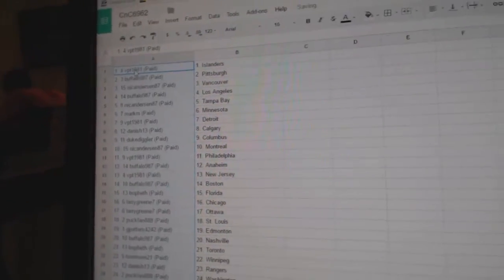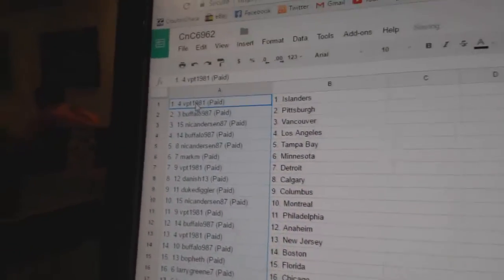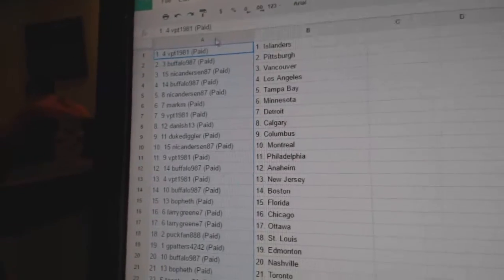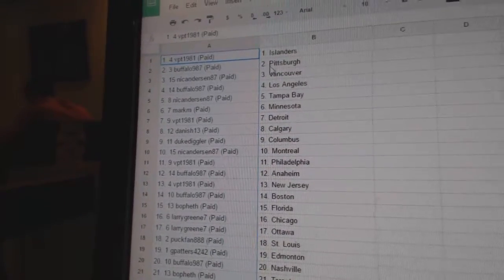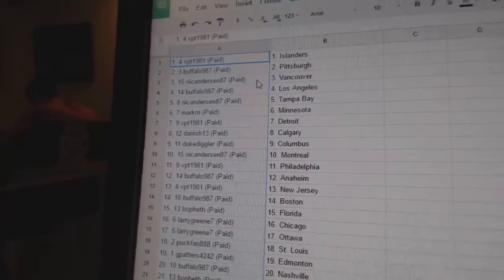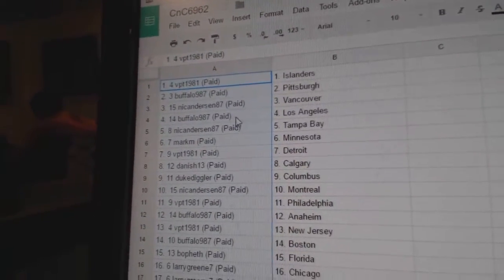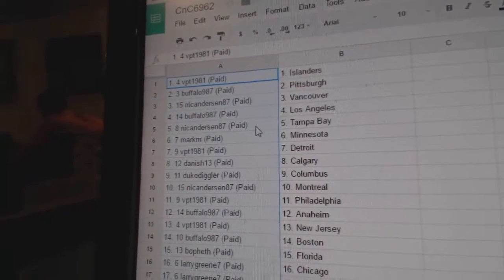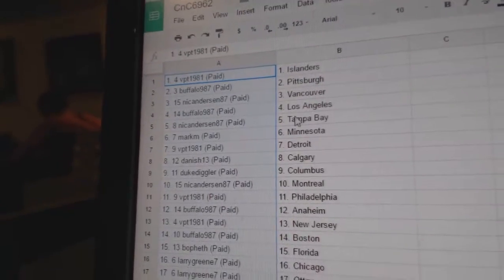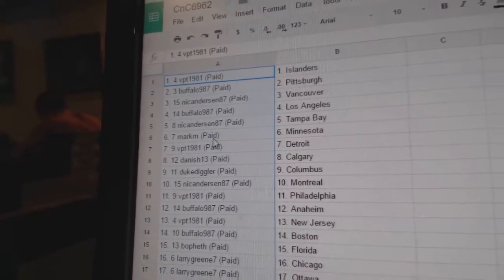Paste. All right, we've got VPT as Islanders, Buffalo's got Pittsburgh, Nicole's got Vancouver, Buffalo has LA, Nicole has Tampa.